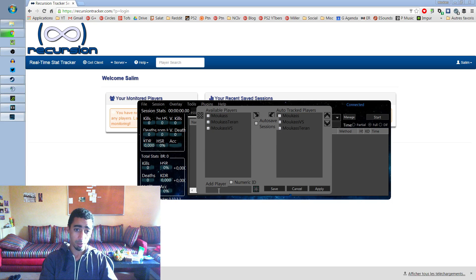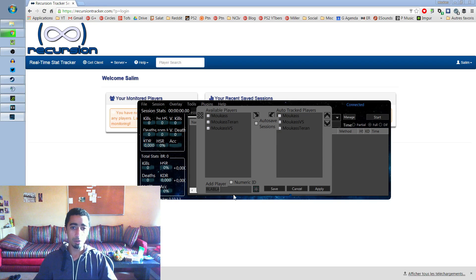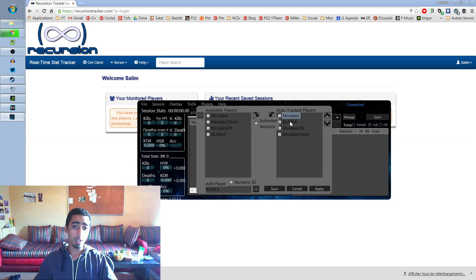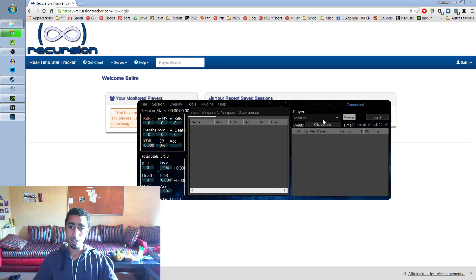See, if your player name is whatever it is, you type it in and click the plus. It's gonna add it to the list. And then you can also add it to the auto-tracked players, so each time you log in with that name, it's gonna track it. Then save, apply, save — and that's it, you're ready to go.